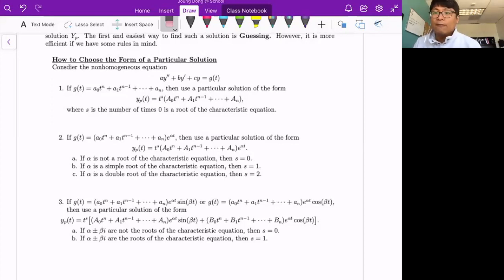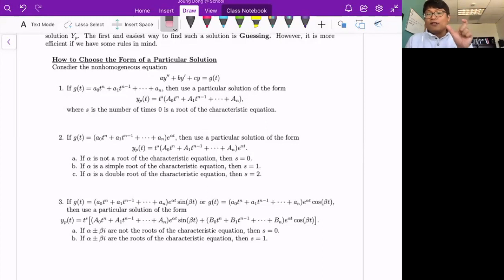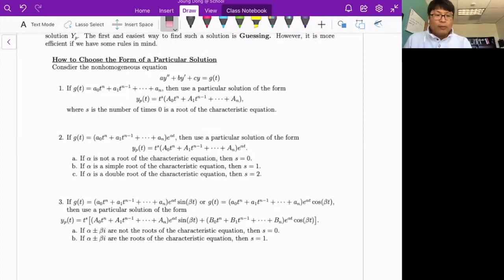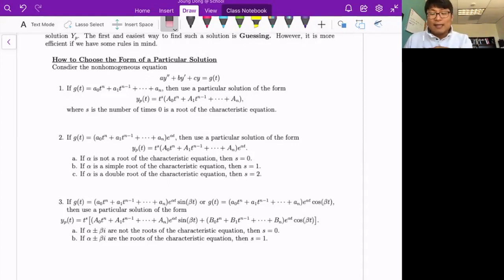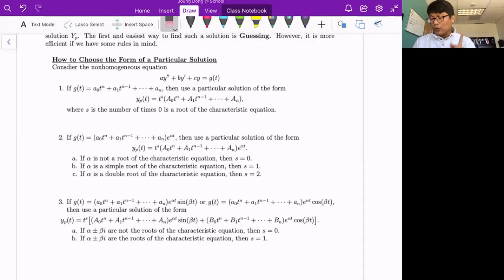Case 2: if you have an exponential function e^(αt) on the right-hand side, your particular solution must include that exponential term. If the coefficient of the exponential is also a polynomial, you must follow that polynomial structure from Case 1. Case 3: sine or cosine. Since we're dealing with a second-order equation, even if only sine appears on the right-hand side, you must include both sine and cosine in your particular solution.